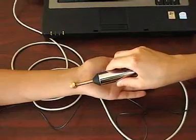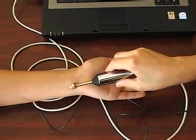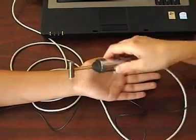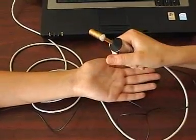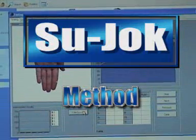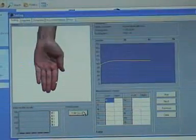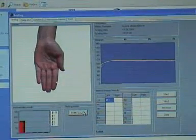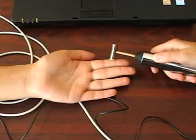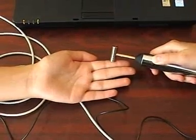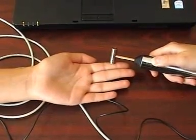We can also conduct examination according to the Sujok method. This kind of measurement is more comfortable both for the practitioner and patient, as the patient is not required to be undressed, since all points are located on the fingers.